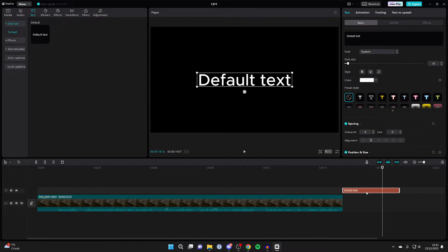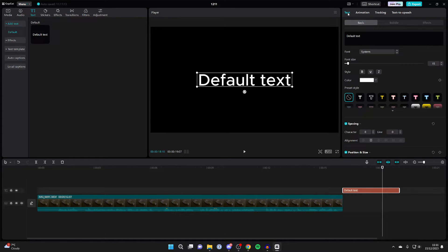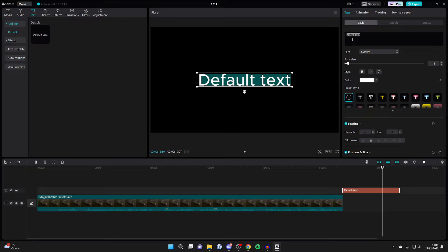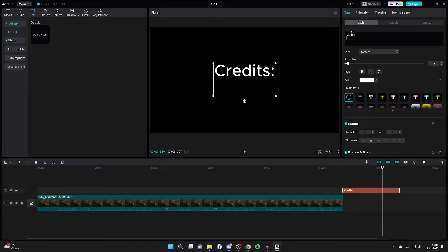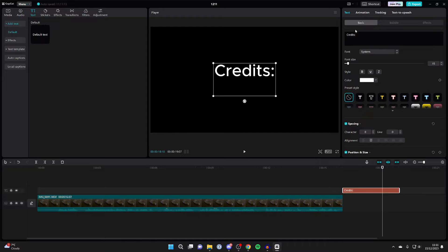Now select the text and head up to the top right. Click on Text and Basic, and then you can customize the text. For example, you can type in Credits and then start typing in who you want to credit.